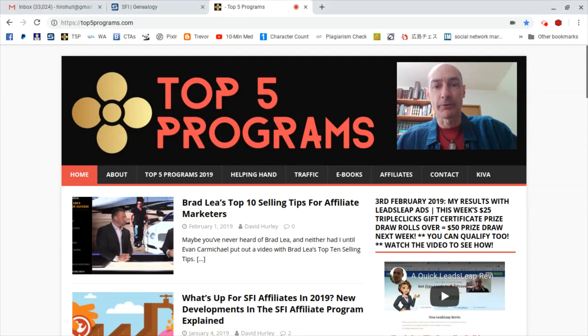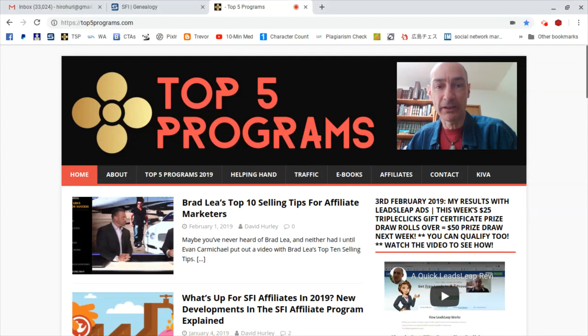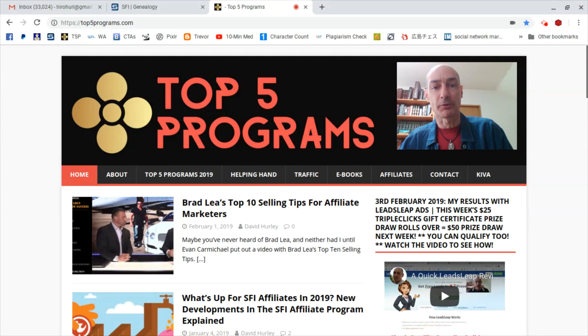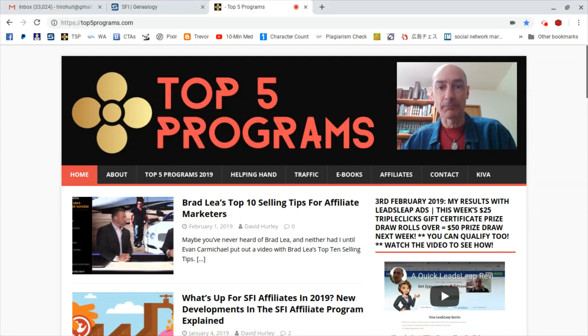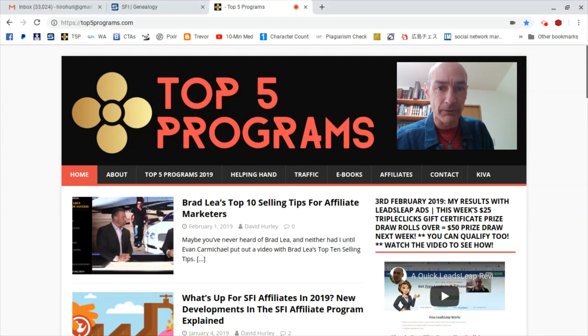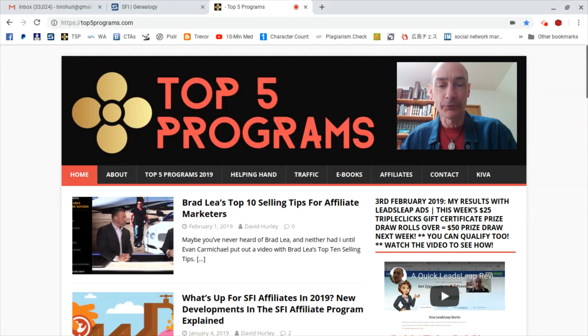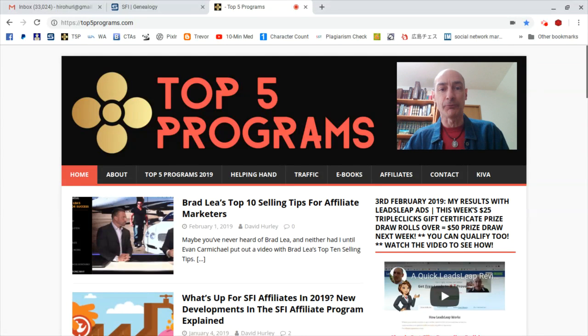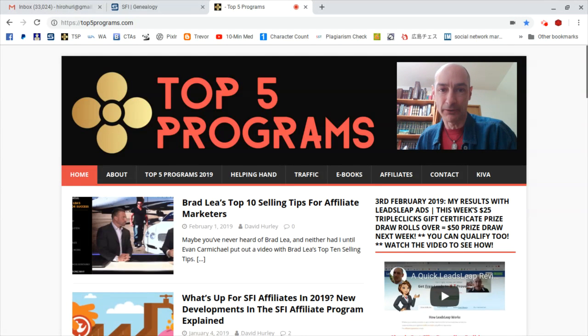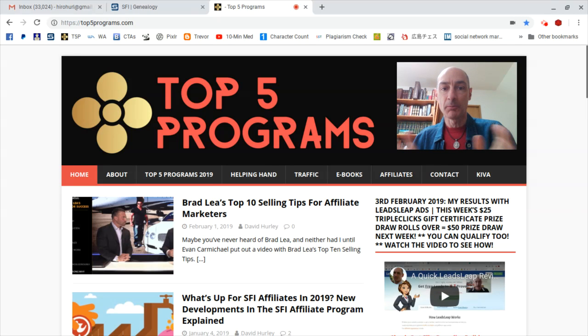This is David Hurley of top5programs.com and EliteDownlineBuilder.com talking to you on Monday the 11th of February 2019. I am just about to run this week's TripleClicks $25 gift certificate, but because of last week's rollover it's doubled to $50. So it's a $50 gift certificate prize draw for the active members of my SFI team.